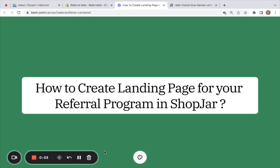Hey everyone, welcome back to another video on ShopJar's referral program. In this video, I'm going to show you how to create a landing page for your referral program. In case you're a first-time viewer, you'll have to get the app installed first, and you can find the installation guide and the purchase link in the description below.